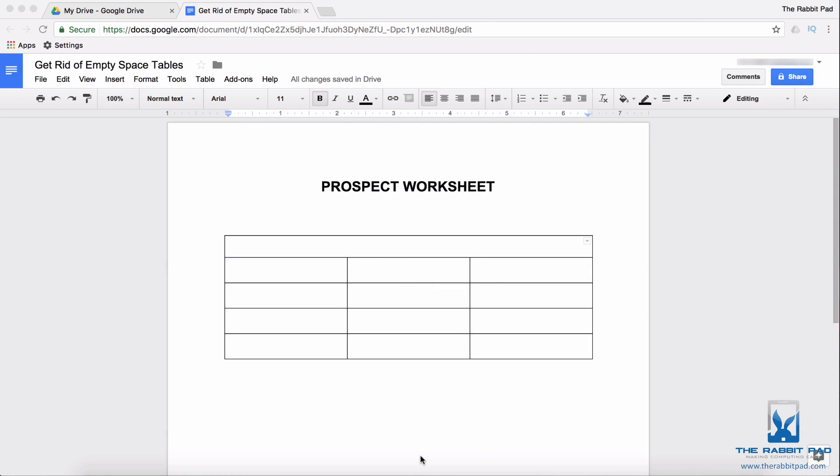This is Darius from therabbithut.com and in this video I'm going to show you how to get rid of dead space inside of a cell when using tables within Google Docs.